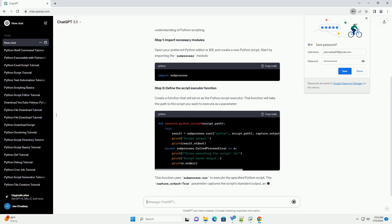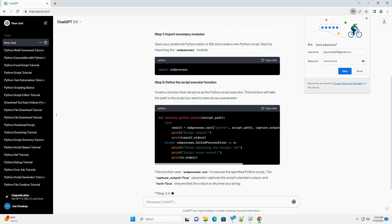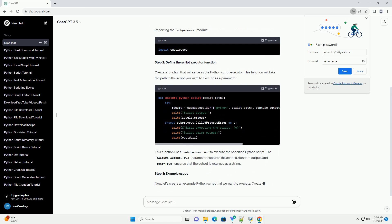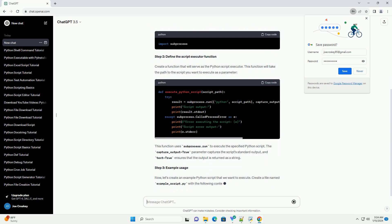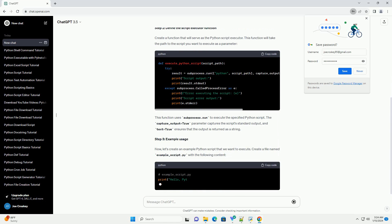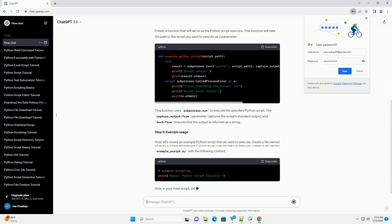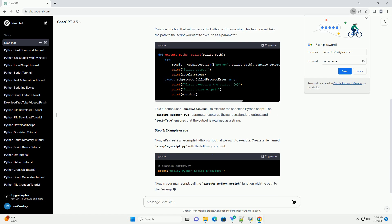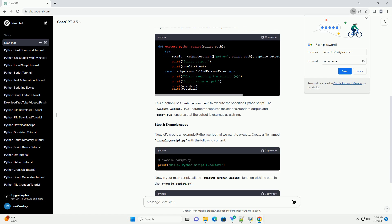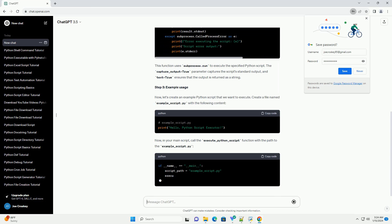Prerequisites: Make sure you have Python installed on your system. This tutorial assumes a basic understanding of Python scripting.